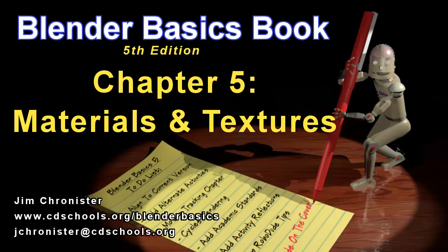This video will focus on Chapter 5: Materials and Textures using the Cycles render engine. Now remember that this will be a very brief introduction to Cycles. There are a lot of people out on YouTube that have made some wonderful videos dealing with various aspects of Cycles.